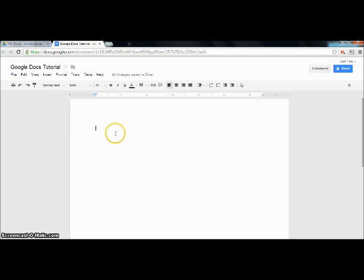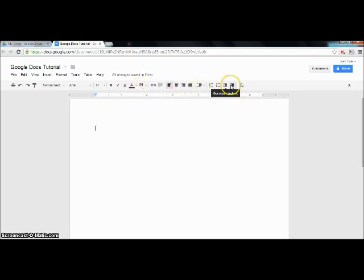Once you have inputted your title, you can start on your document. This part is similar to Microsoft Word and other document software with font, color, and size options as well as many other features. Now we will write a small paragraph then show you how to save and share your documents.